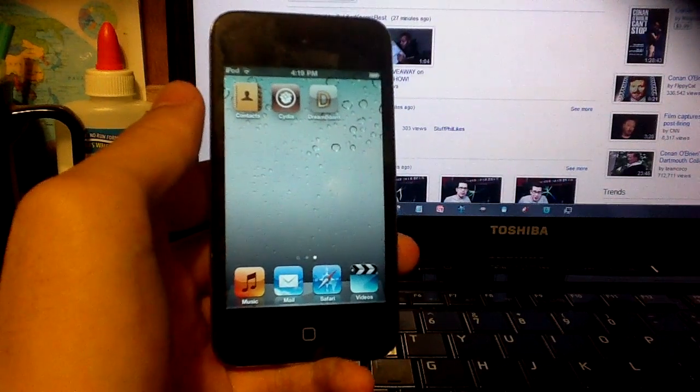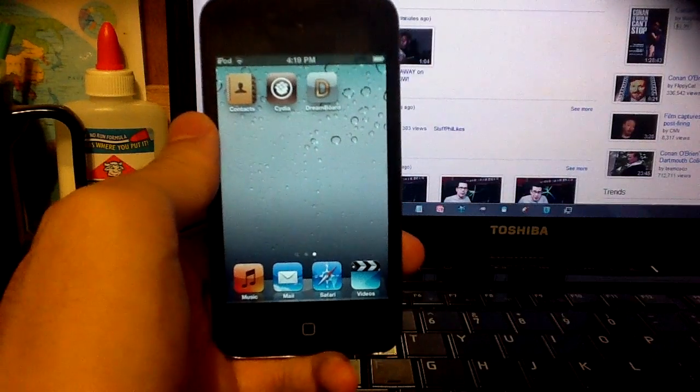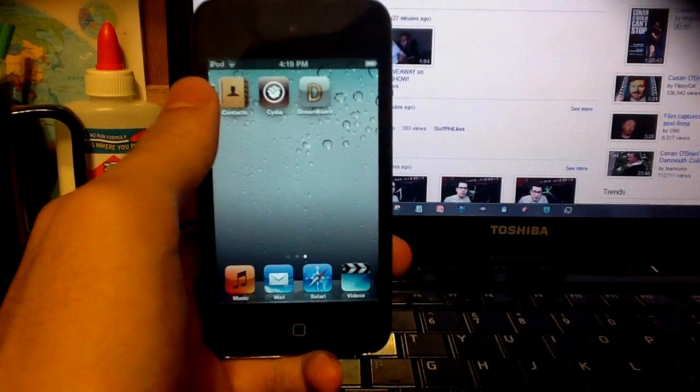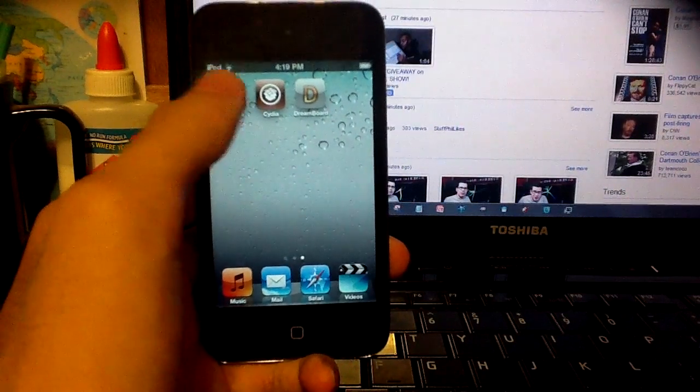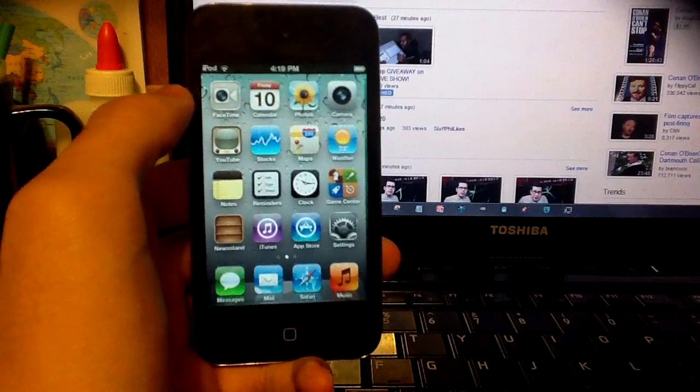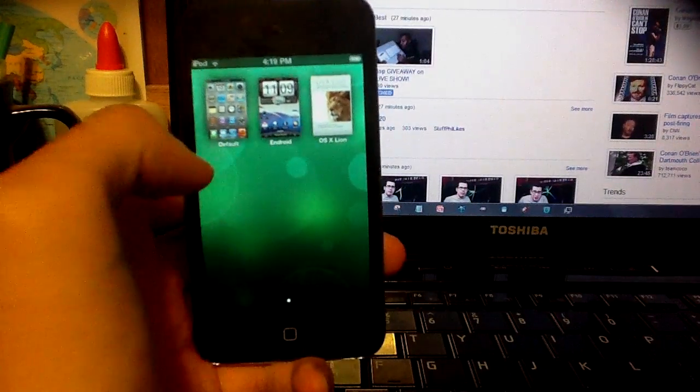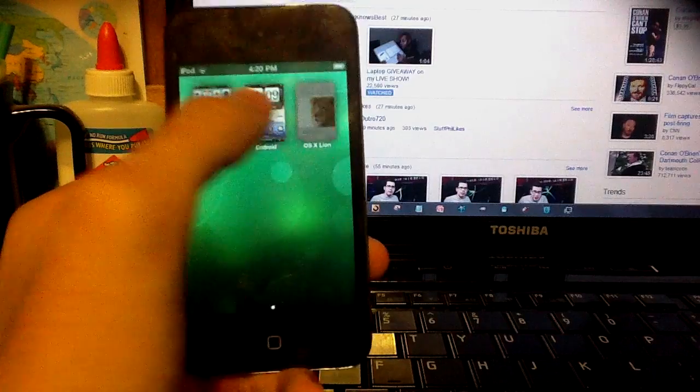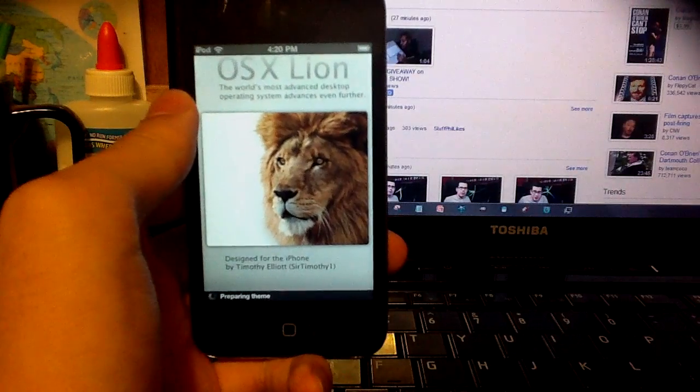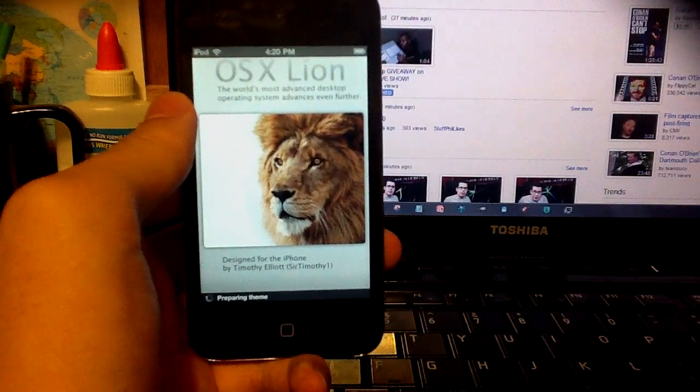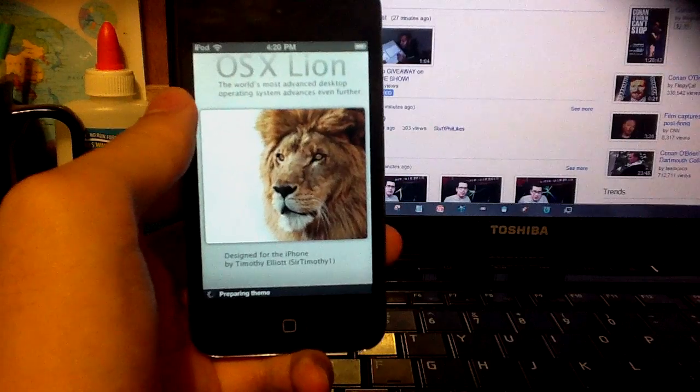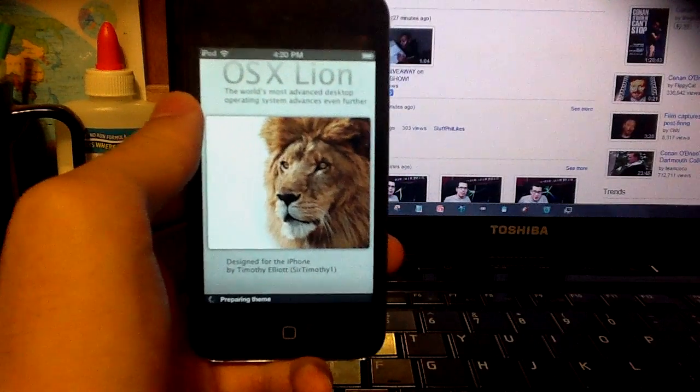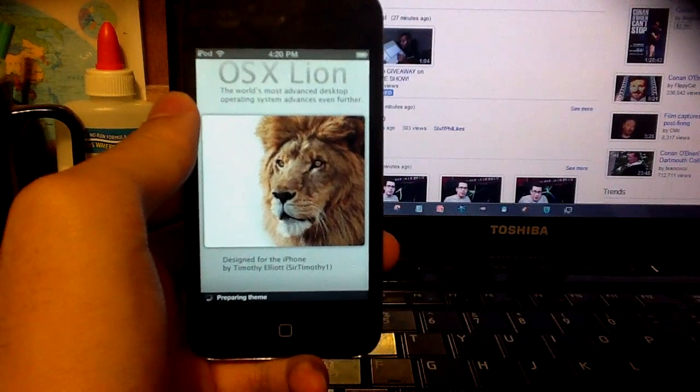So now for the iPod and iPhone, this isn't really Android but it's a Mac theme, OSX Lion, as you can see in the title. So here I'm going to apply it, this is by far the best DreamBoard theme ever.